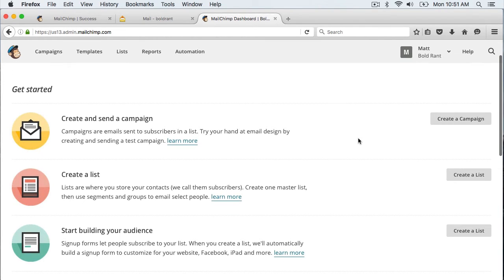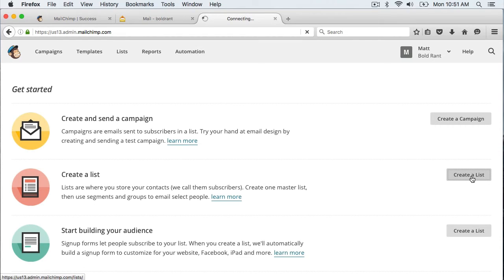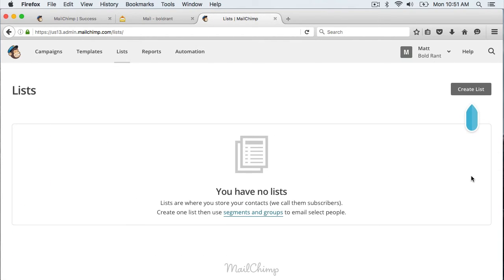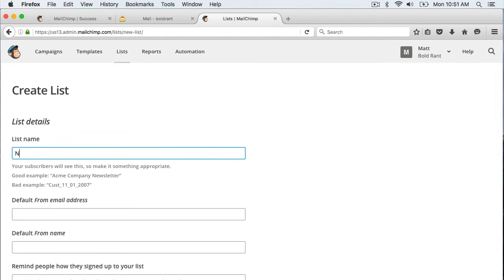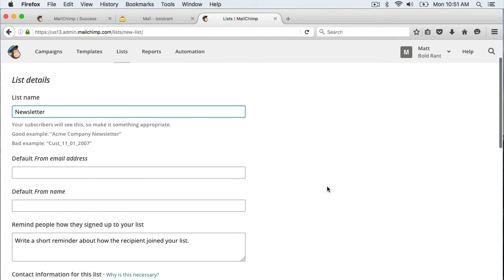Now we need to create a list. So I am going to click create list here. I am just going to call this newsletter. You can call it whatever you want and you can actually create multiple lists within your account but I am just doing one for now.